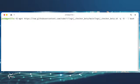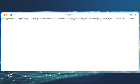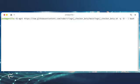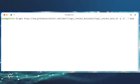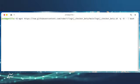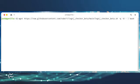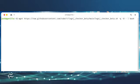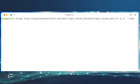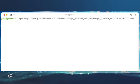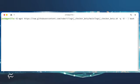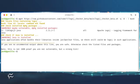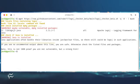Here's how you can run that same script on your Linux servers to find out if you might be vulnerable. Login to your Linux server and issue the command: wget https://raw.githubusercontent.com/rubo77/log4j_checker_beta/main/log4j_checker_beta.sh -q -O - | bash. The output of the command will give you some indications if your server is vulnerable.